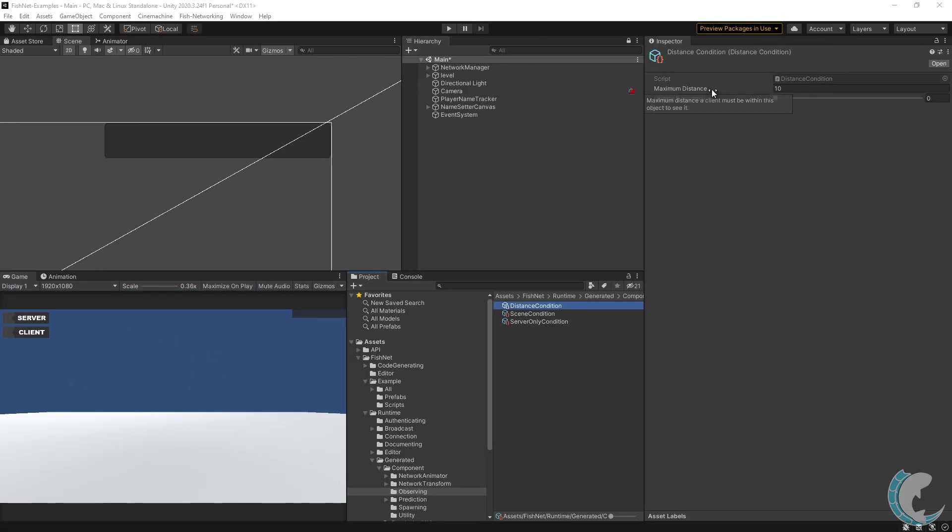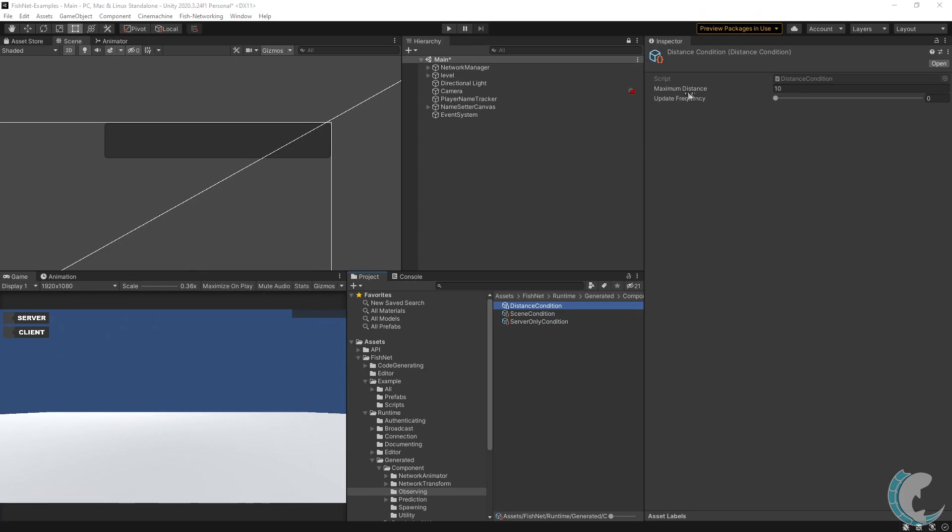Some conditions can even be configured. If I select the distance condition, you can see that it will show objects that are within 10 units of the client. And having an update frequency of zero means that this condition will be checked quite regularly.